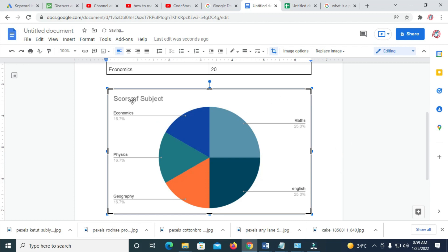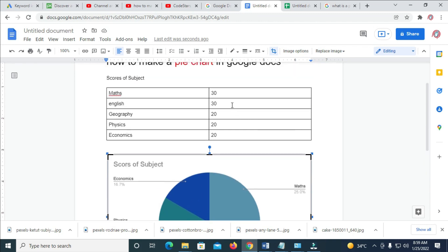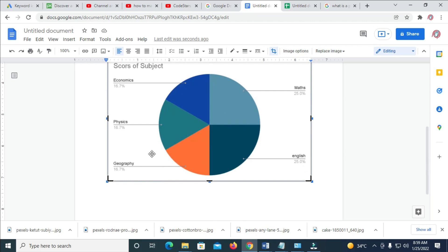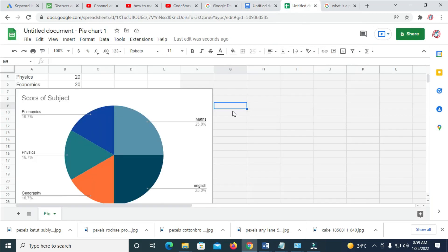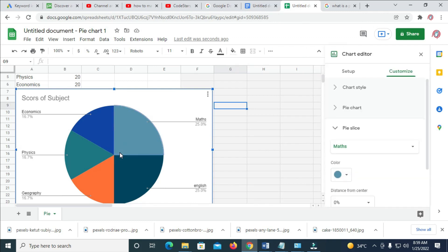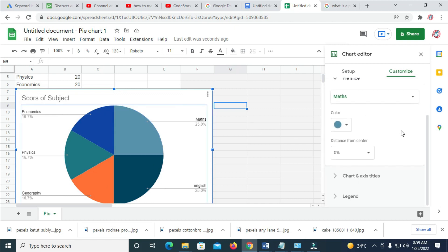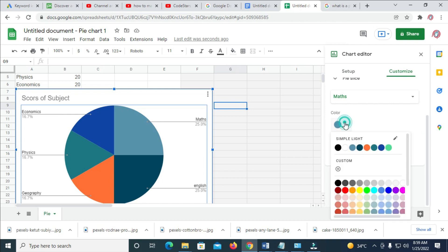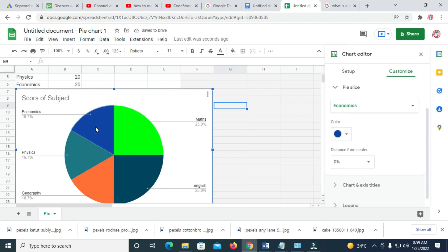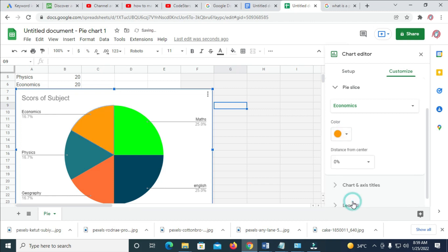Click outside the box, then come back here and click Update. As you can see, 'Scores of Subject' has been changed. You can also change the color of each slice to any color of your choice. The values 30, 30, 20, 20, 20 are not showing on the pie chart yet. To add them, double-click on the chart image and come to this section here where you can change the color — select any color of your choice, for example orange.